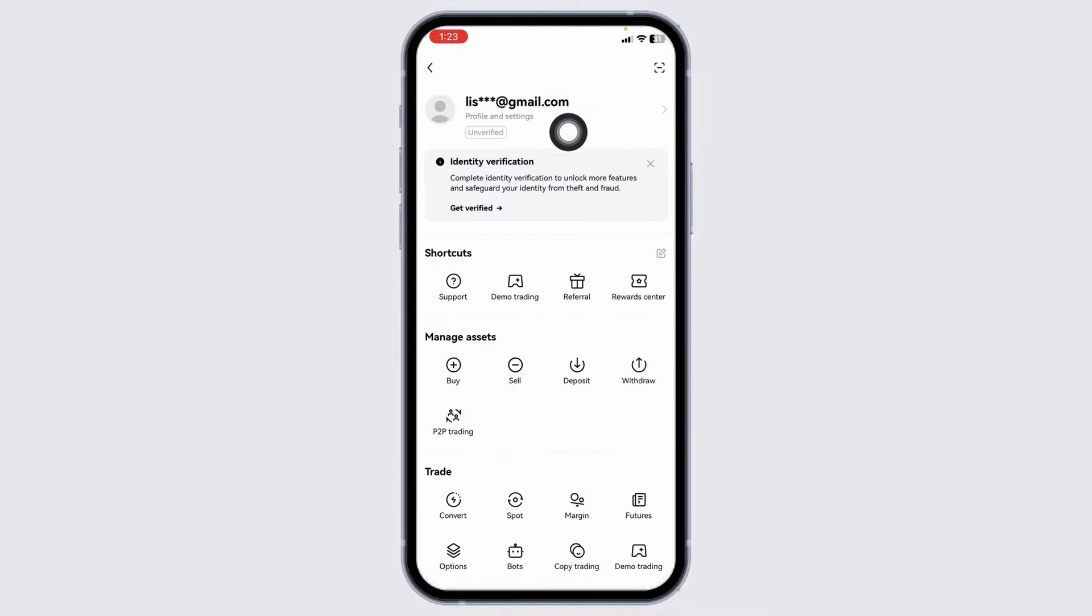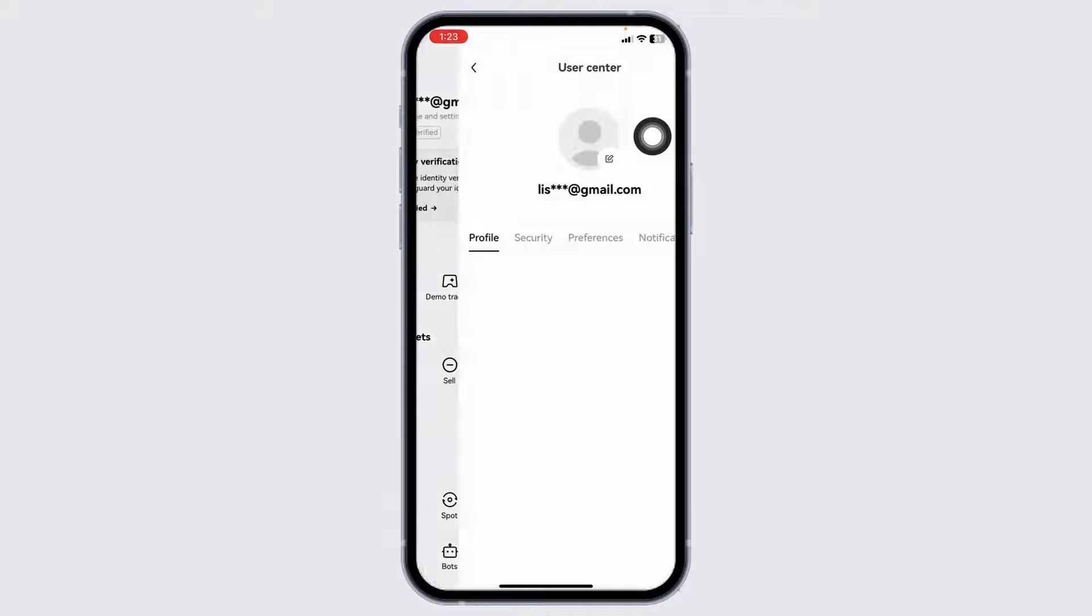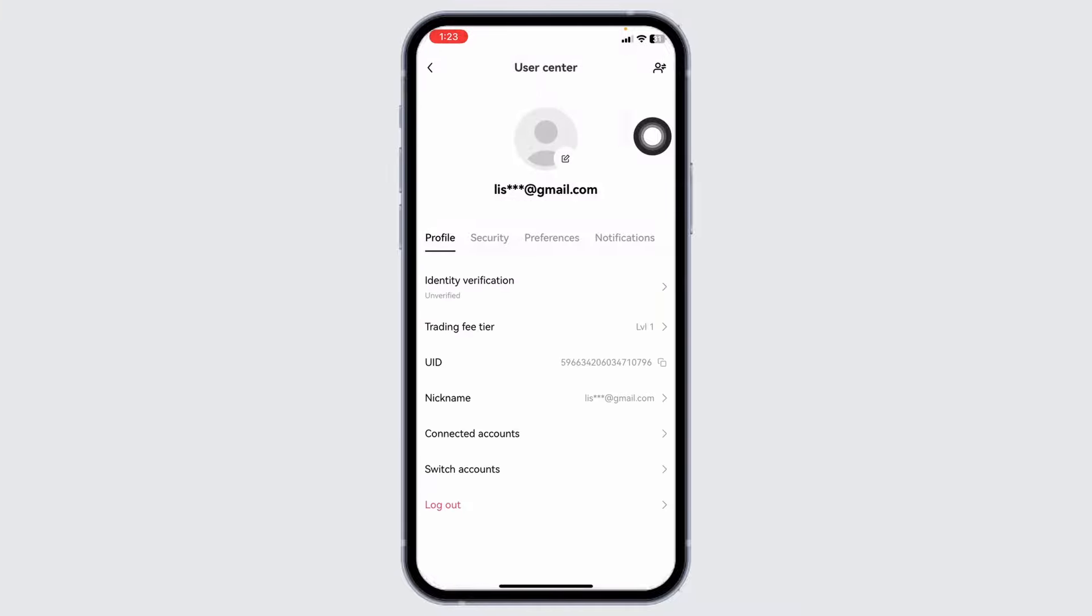At the very top you're going to find your email address. Click on that. You'll be directed to the user center page.